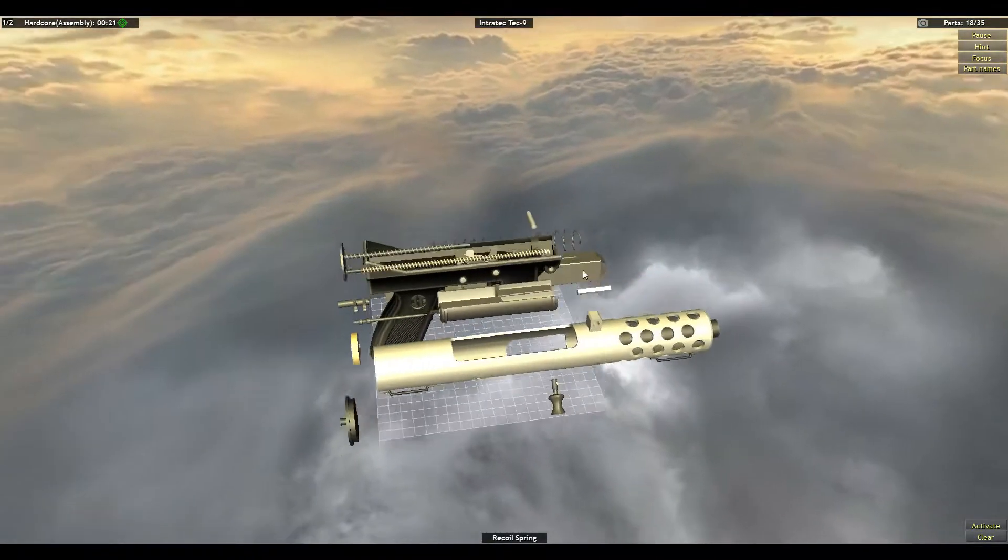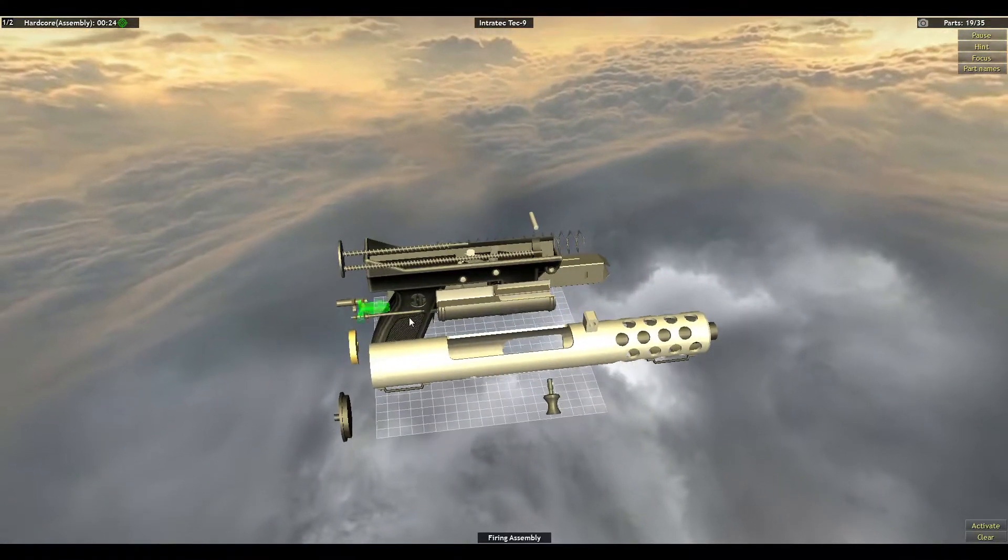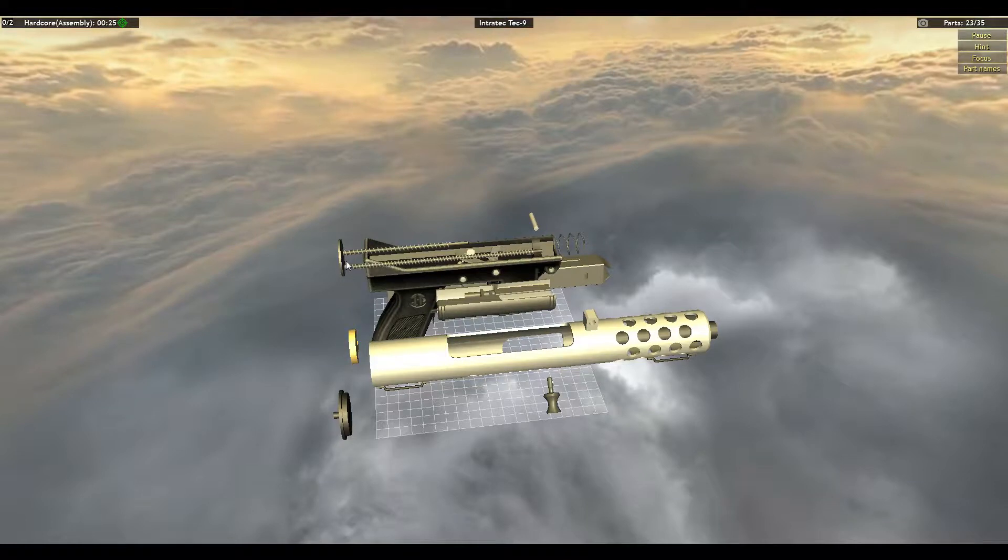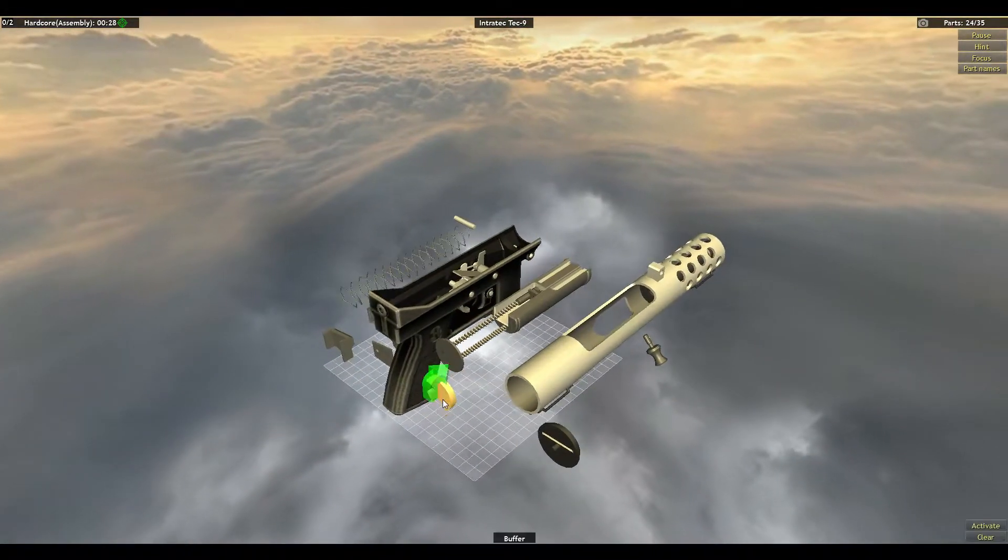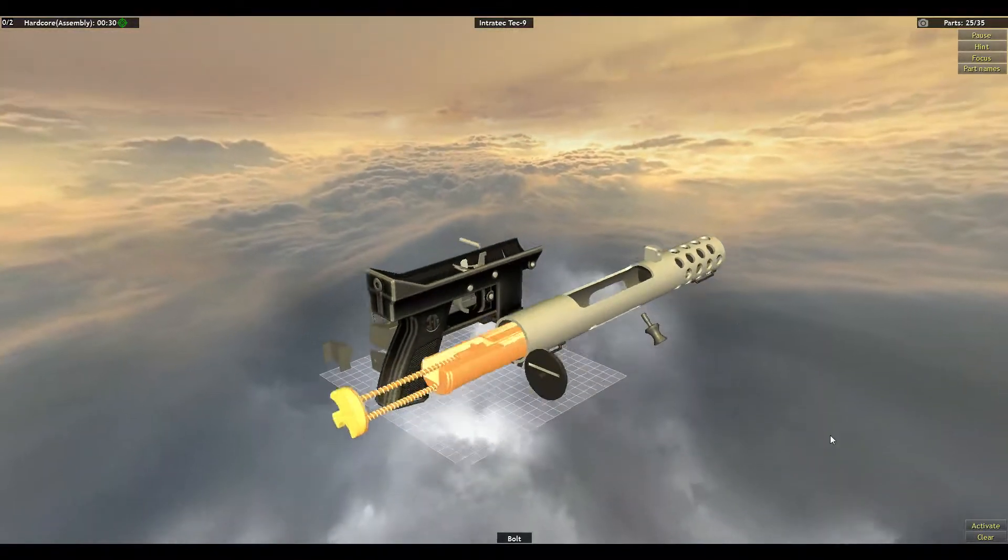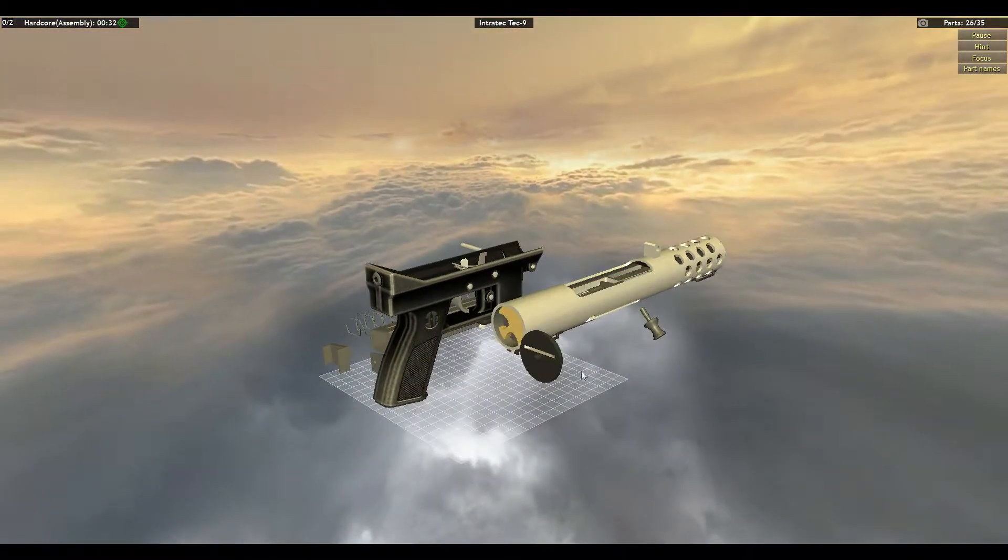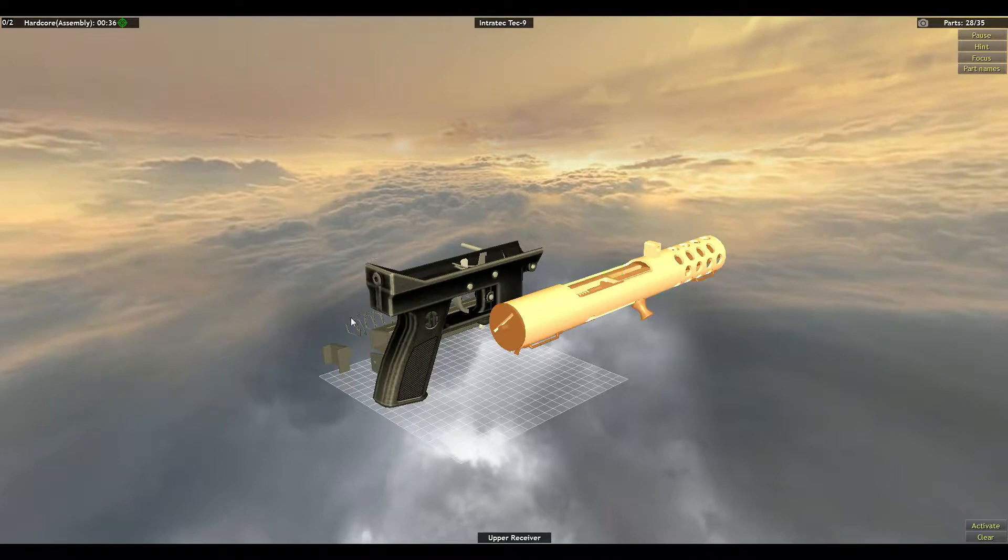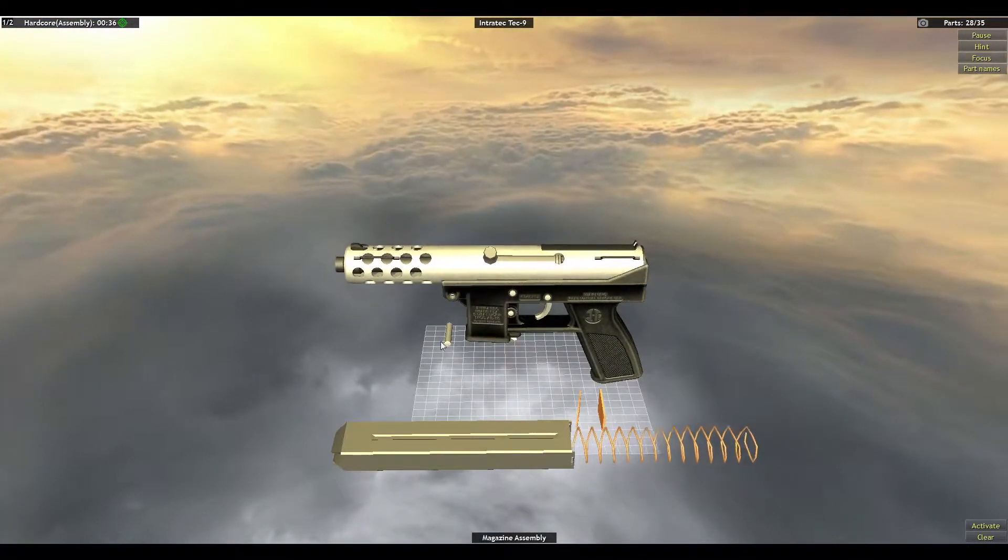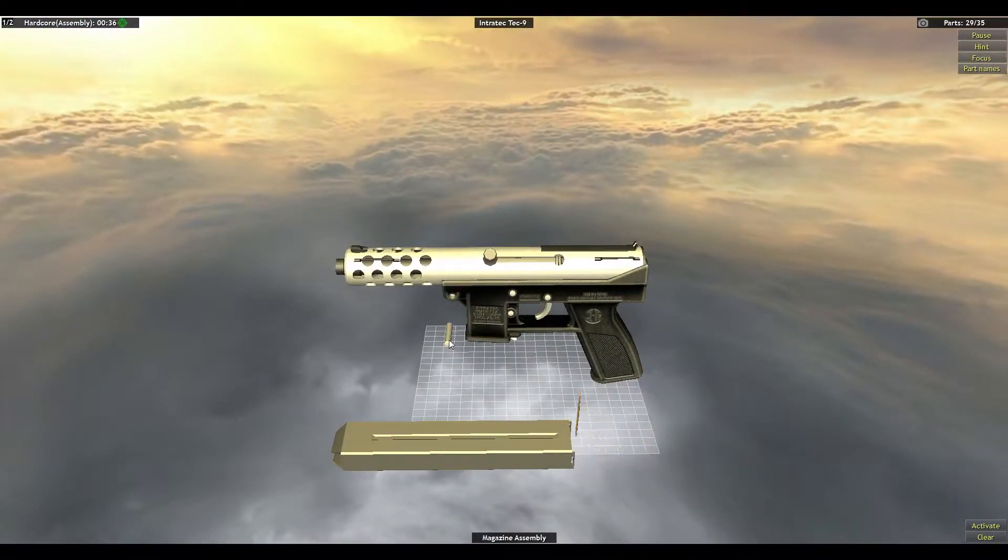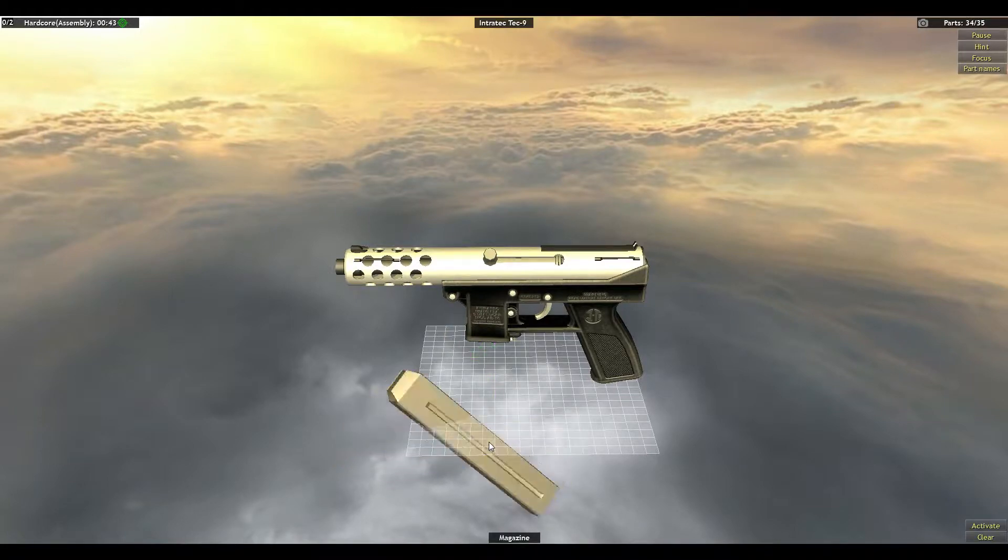The only thing that kind of sucks is if you miss a piece. Like if you physically click past a piece, it will count against you. And magazine goes in.